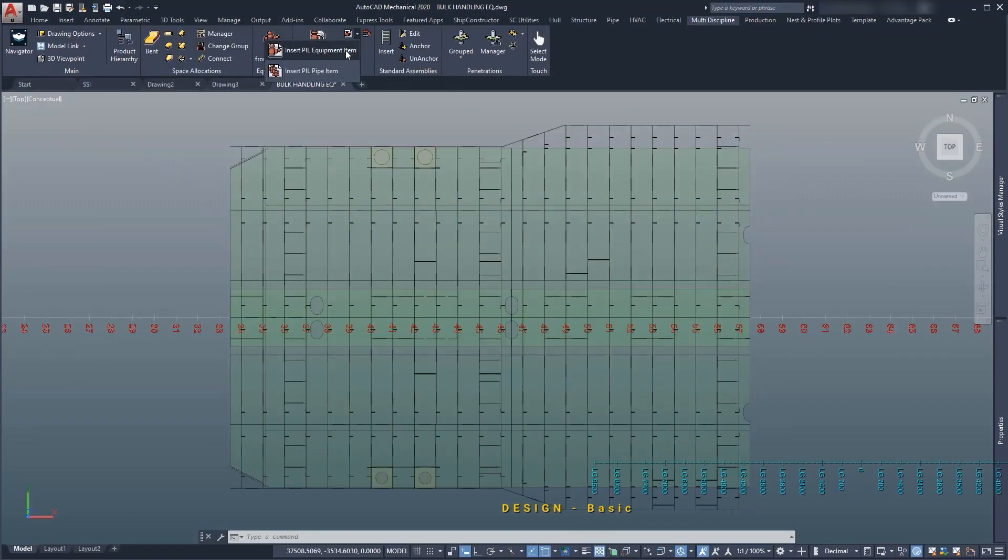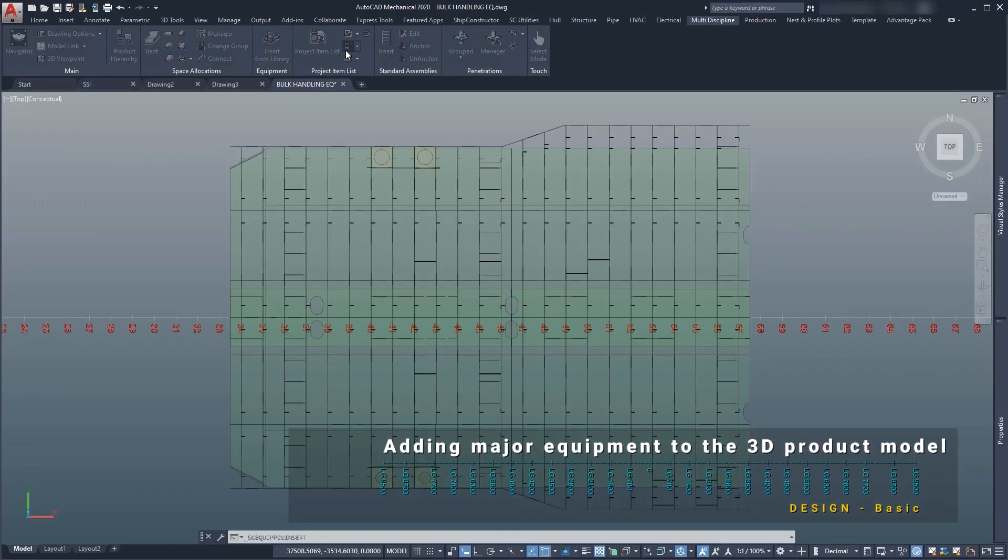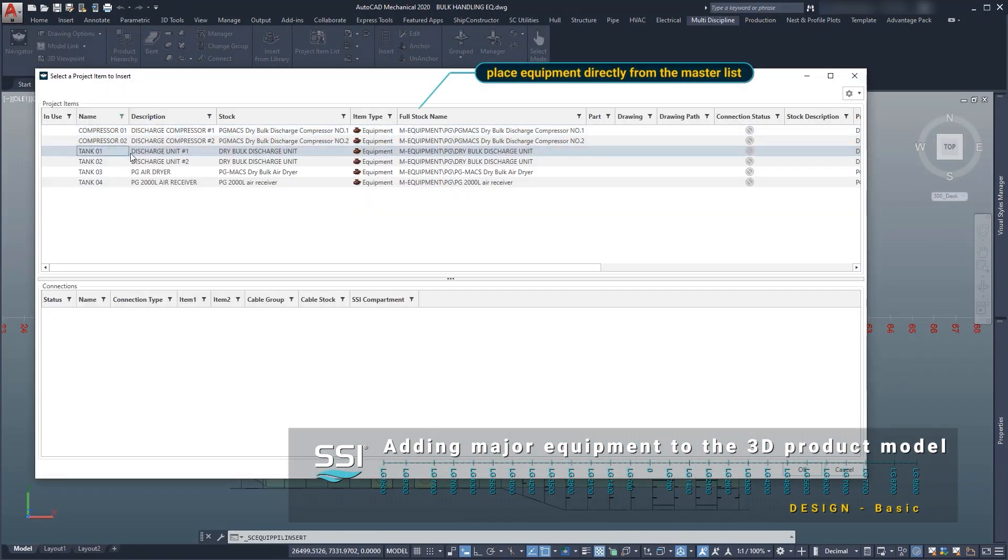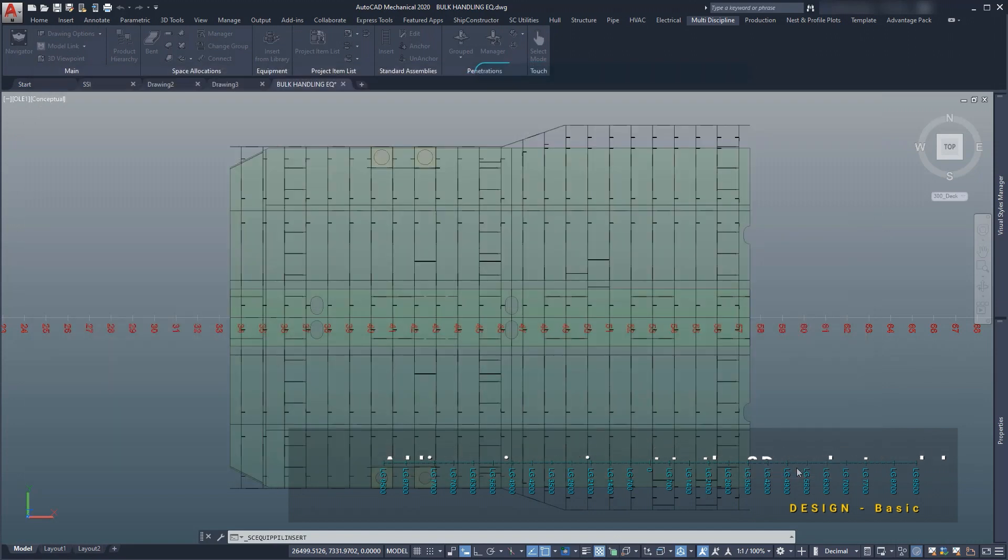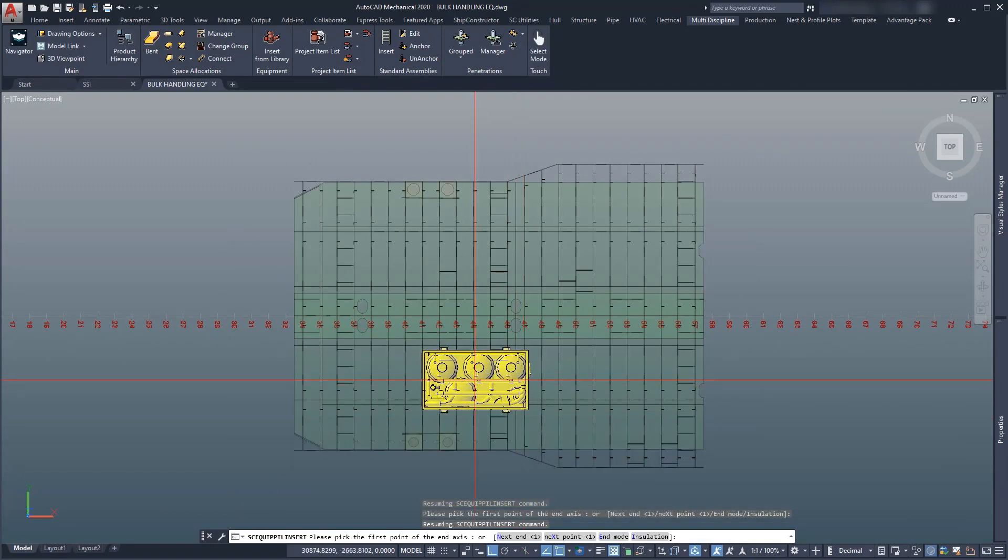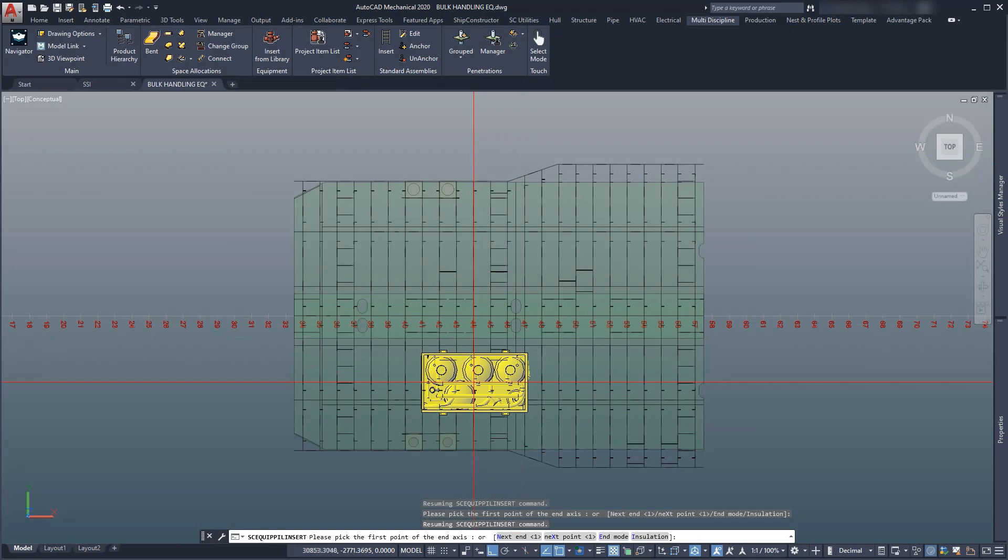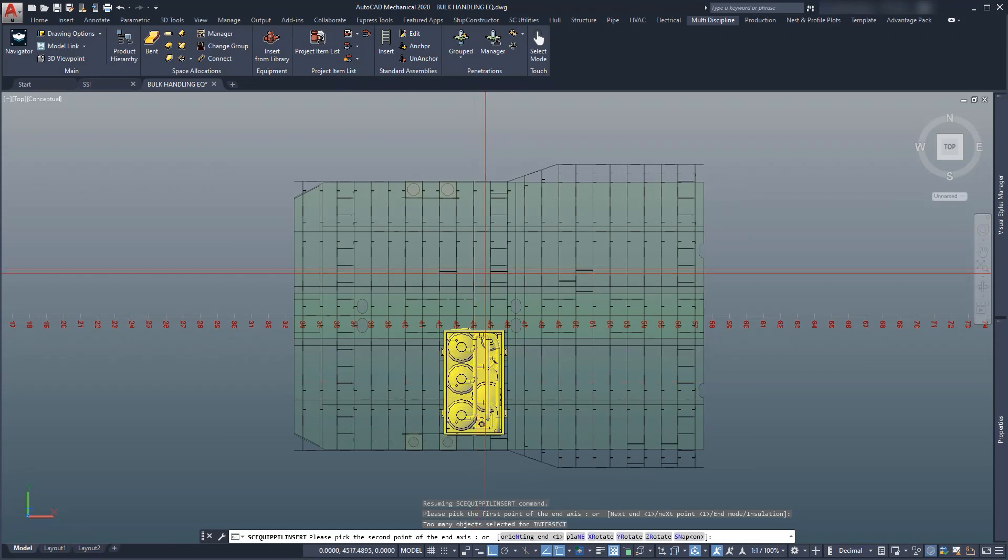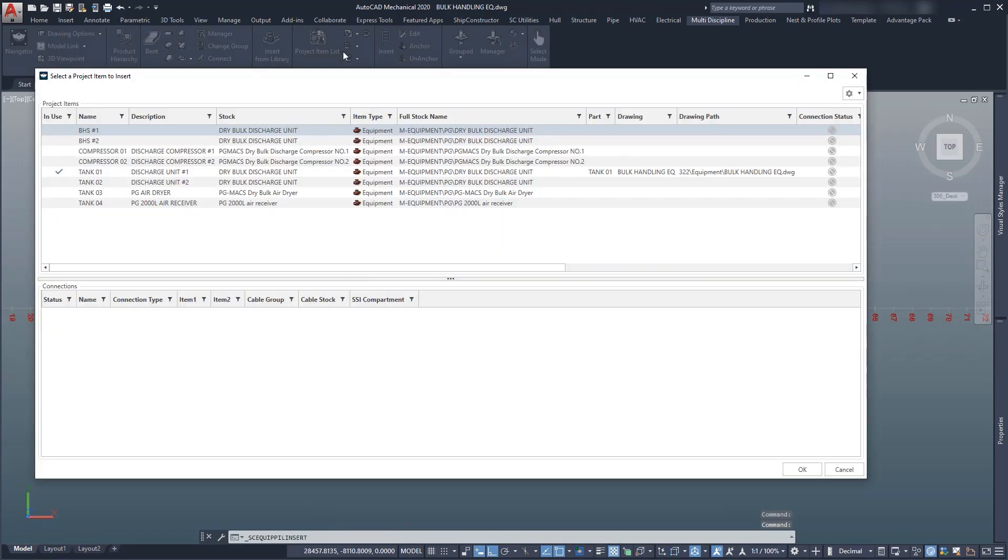As identified earlier in the project, the dry bulb discharge units shall be placed in the structure openings between frames 42 and 46. We will use the baseline as a reference to visualize and locate the frames.